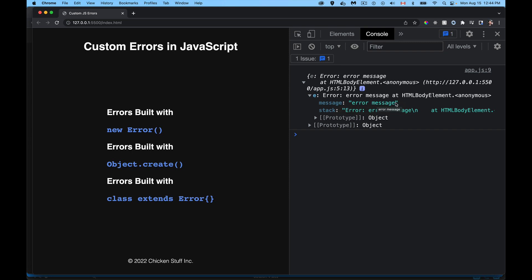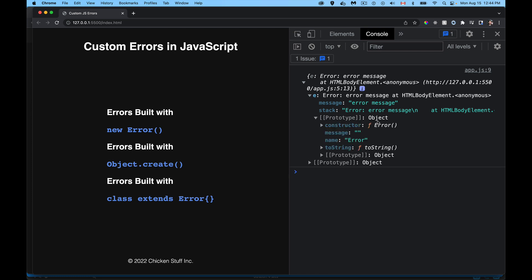There is my variable E, which is an error object. It has a message, which is what I passed into the constructor function, and there's the stack string saying where the error happened. The prototype for the error — this is the error constructor function, the function that we actually called to create our error. Inside the prototype object attached to this constructor function, we have two properties: message and name. The message inside the prototype is different from the message in my actual error instance. And name is the type of error — so we want to build our own custom one.